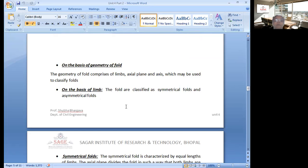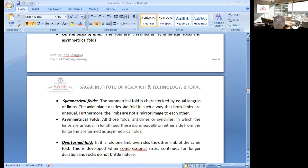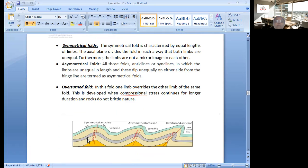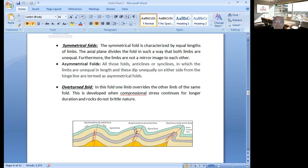When we classify folds on the basis of geometry, we classify them into symmetrical and asymmetrical folds. Symmetrical folds are those which have equal angles of dip on both sides. When the force comes from one side, the axial plane becomes inclined, so the angle of dip becomes different — more on one side and less on the other. This is known as asymmetrical fold.